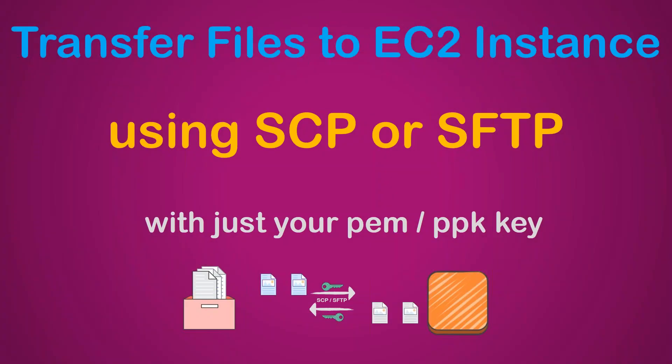Welcome to my channel, folks. Today I'm going to show you how you can transfer files to your EC2 instance. It might be running Windows or Linux. We will be transferring the file using the Secure Copy Protocol (SCP) or the SFTP protocol, and we can do that with just your PEM key or PPK file.